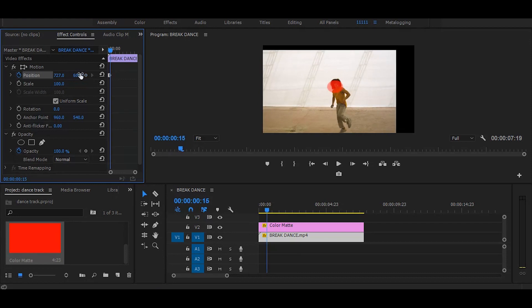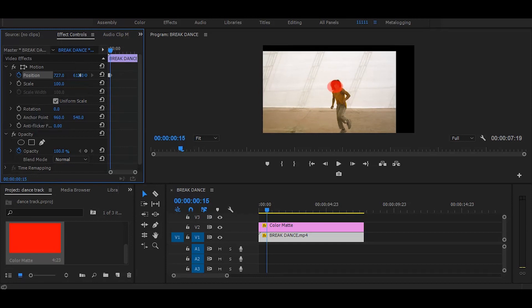If you want better results than this, you should try the stabilize motion option in After Effects.